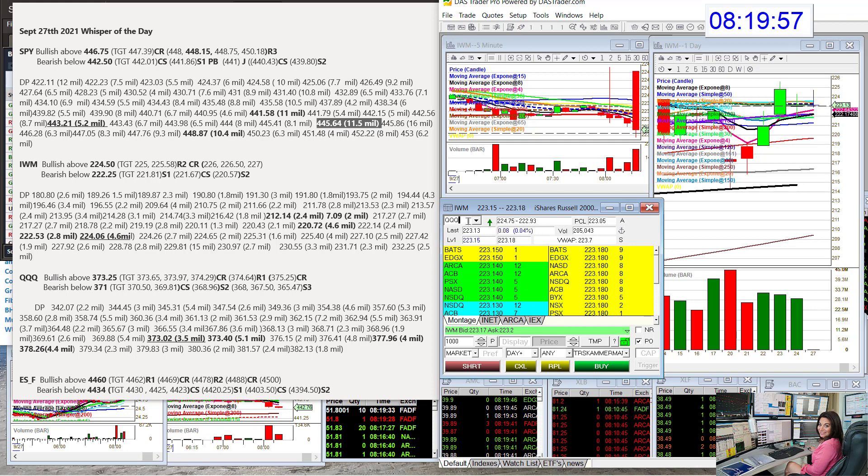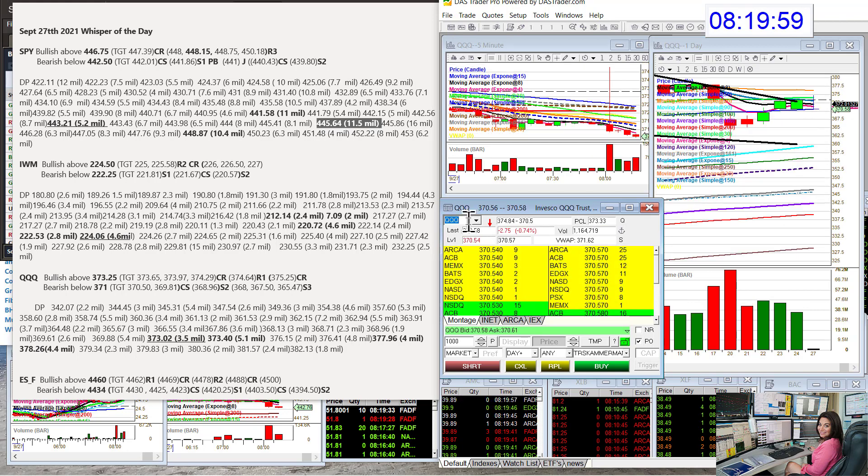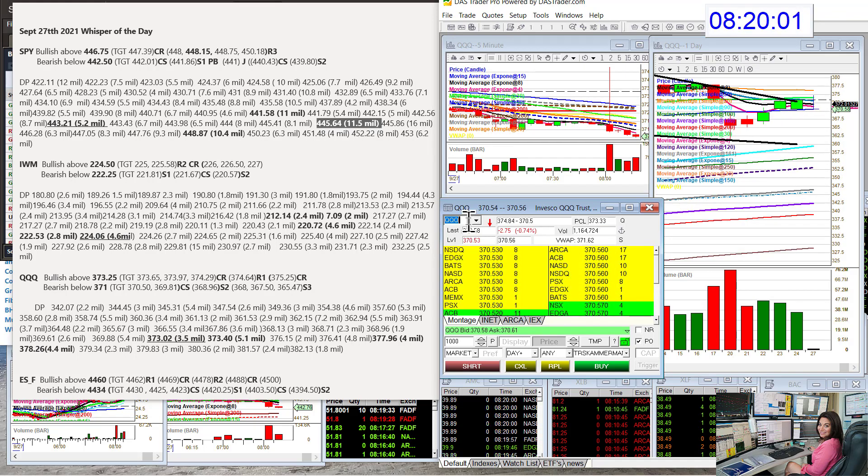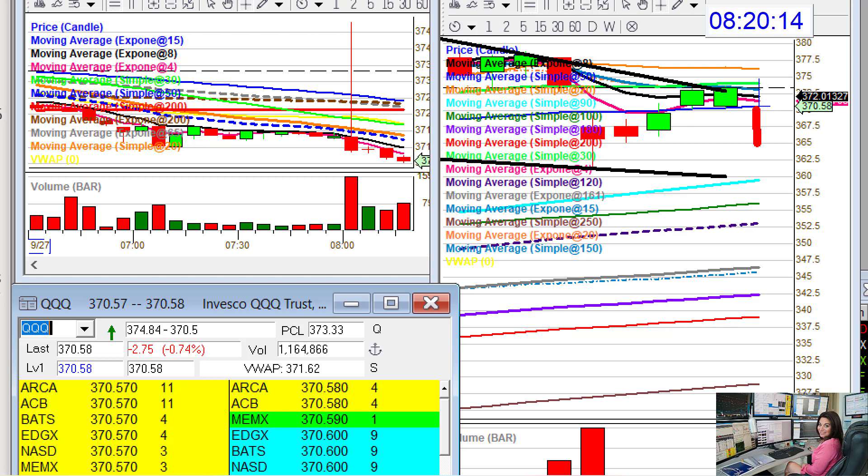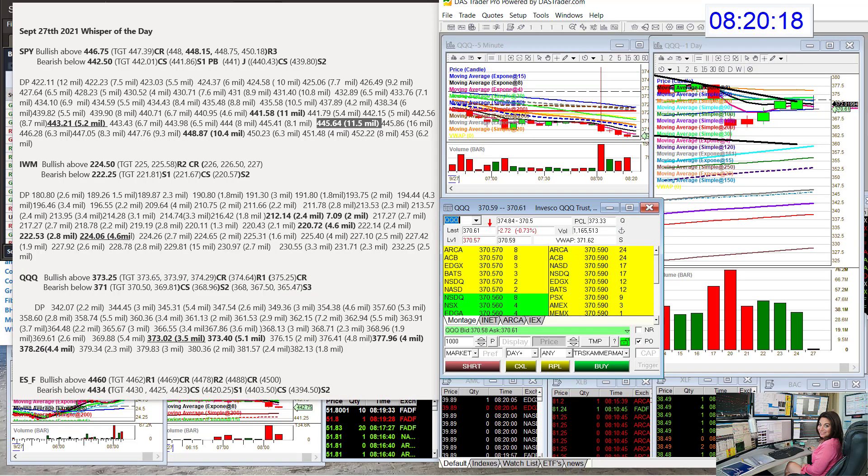Let's go to the QQQ. Tech stocks are getting the biggest hit this morning. You could even see on the daily chart that we're below the 4 and the 8. Just touching down on that 50 simple moving average, that blue line right there. That's key. And you can see there's nothing below us on that daily chart to stop it.